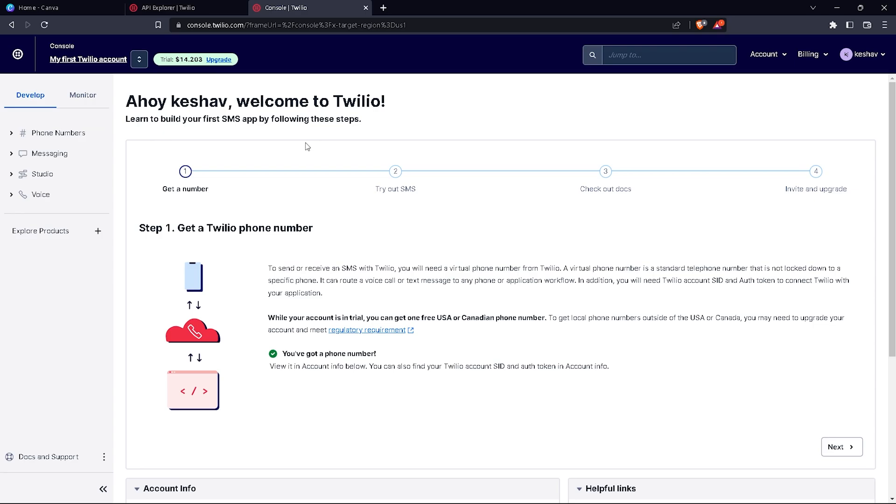What Twilio does is give you automated messaging. You just have to enter the body of the message and the rest is done by Twilio itself. So let's start with how to use Twilio.